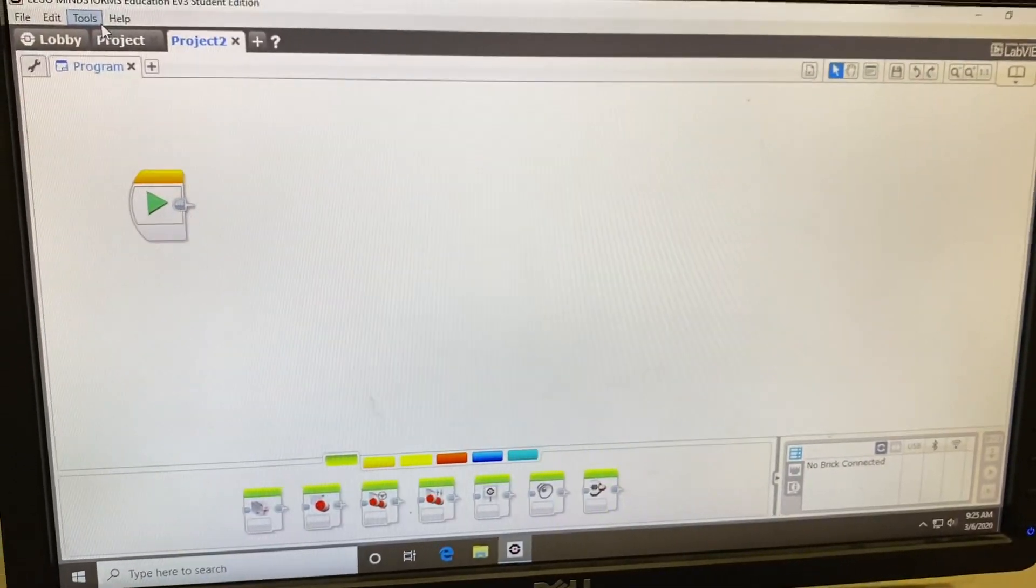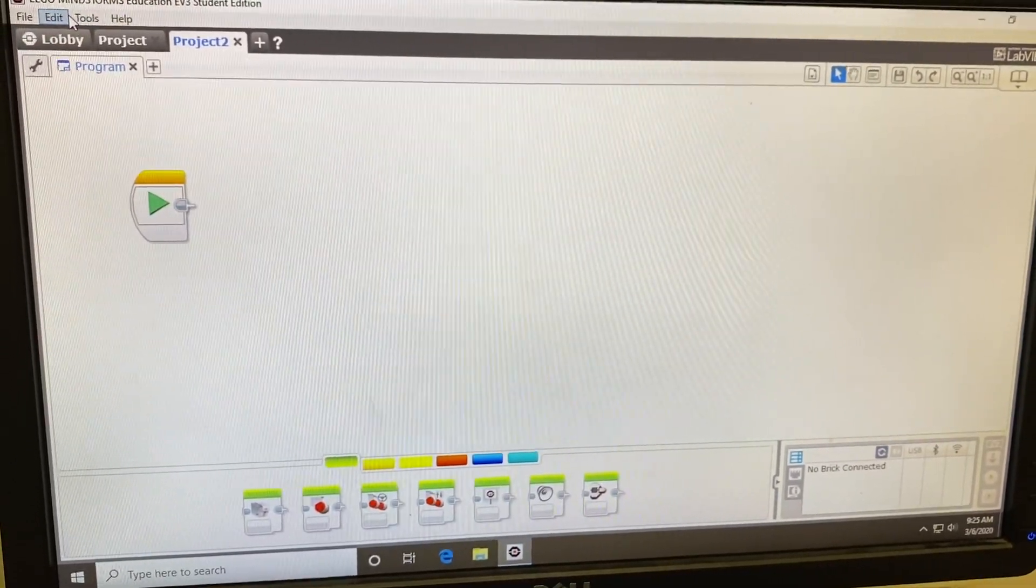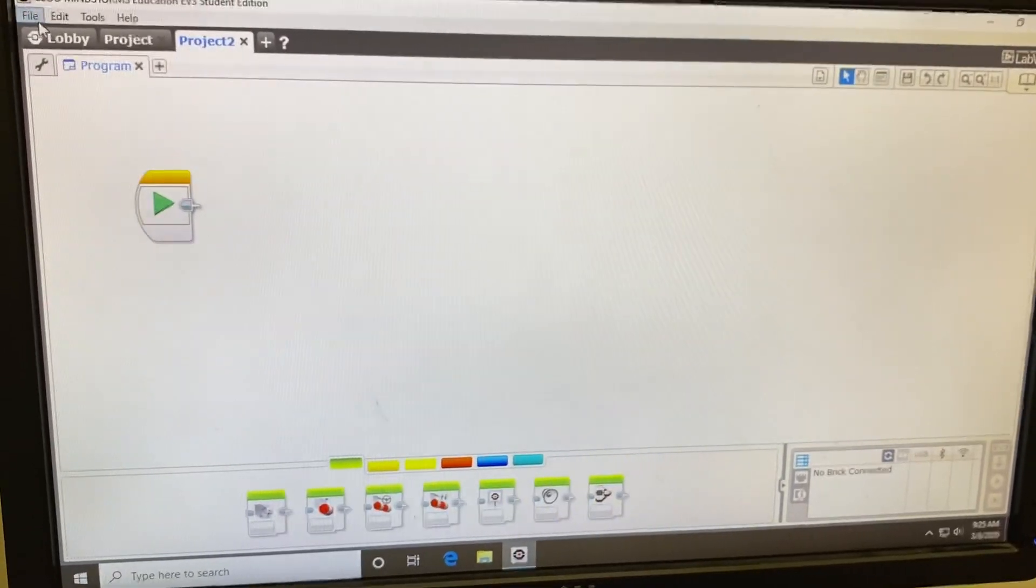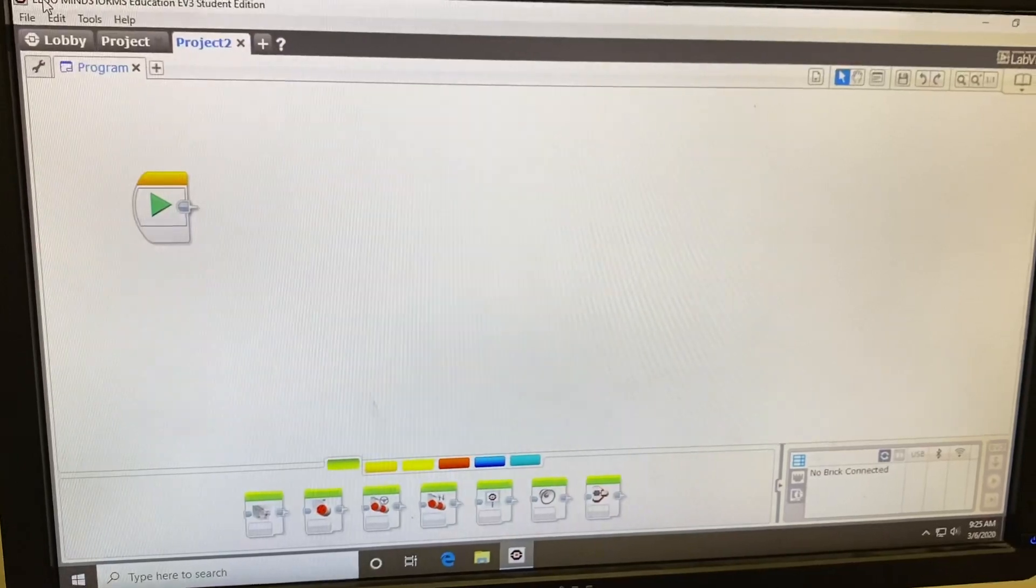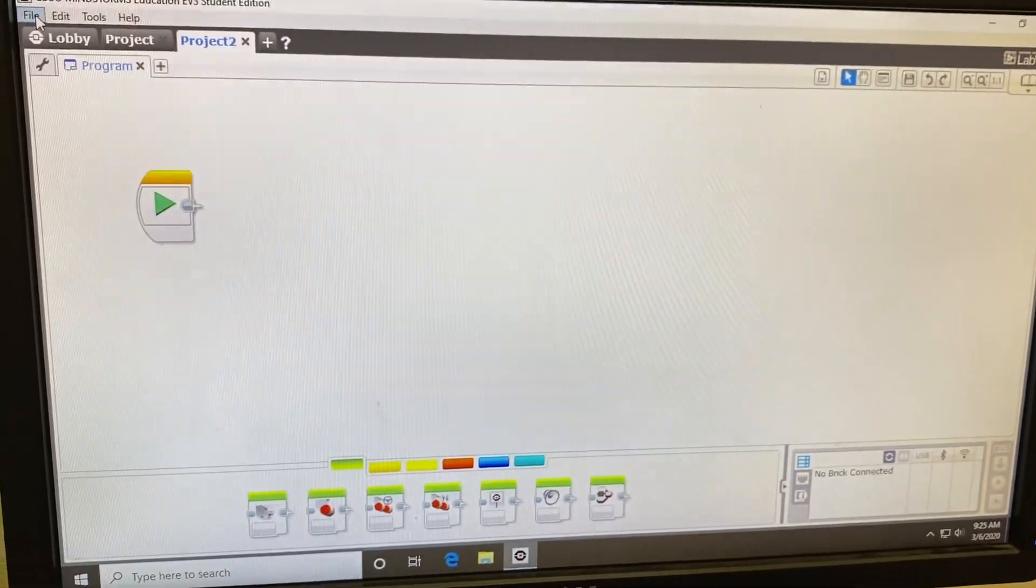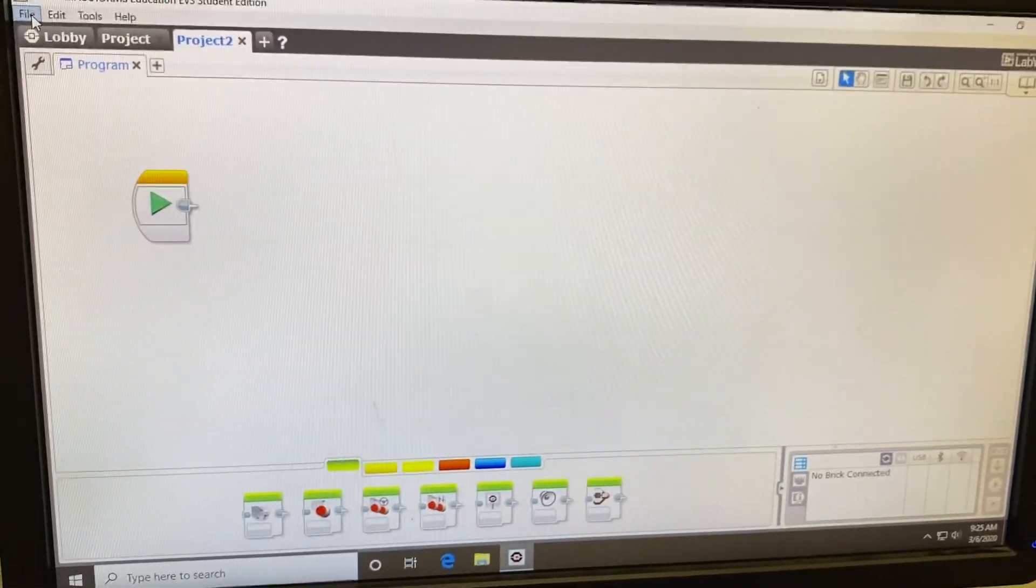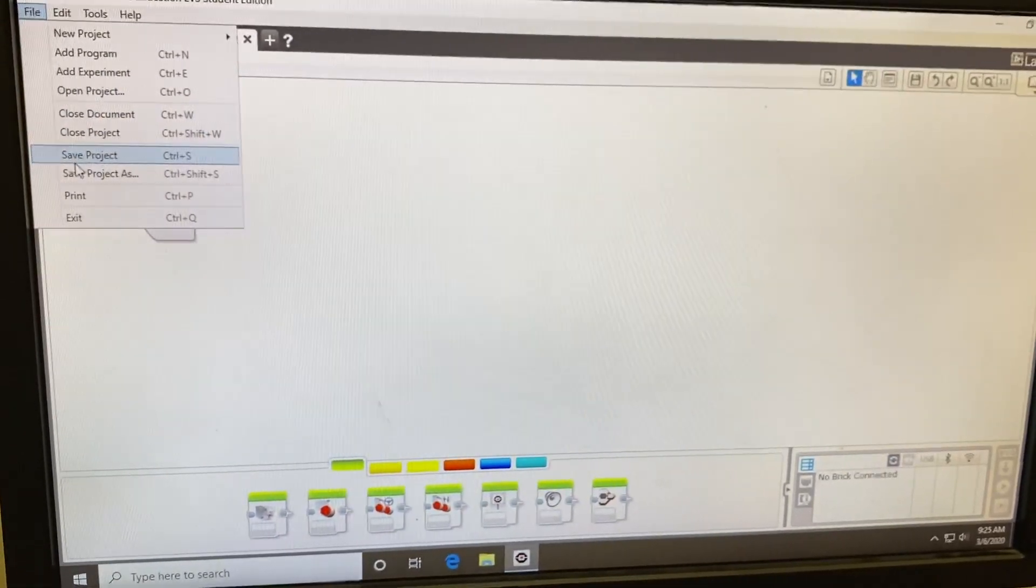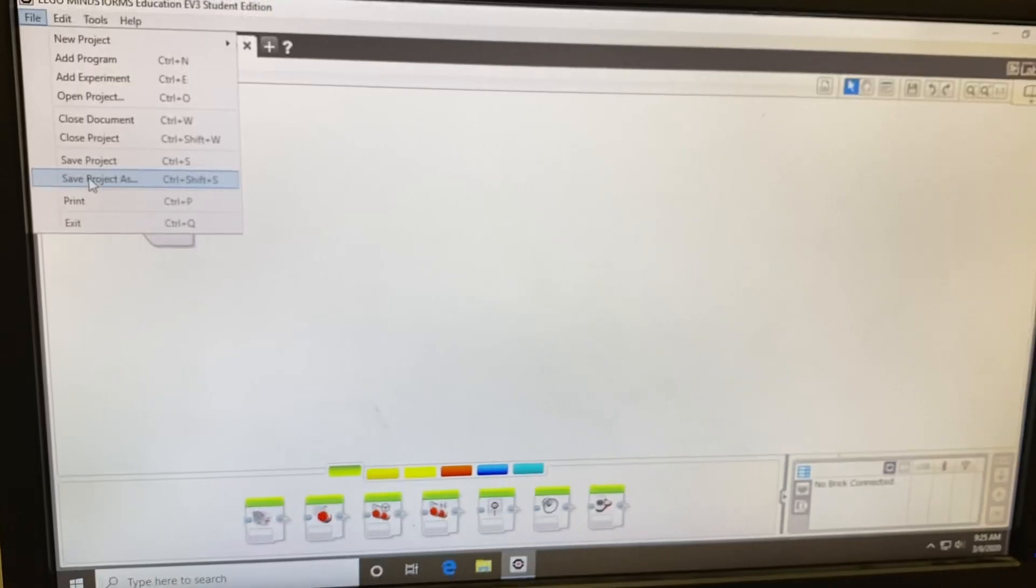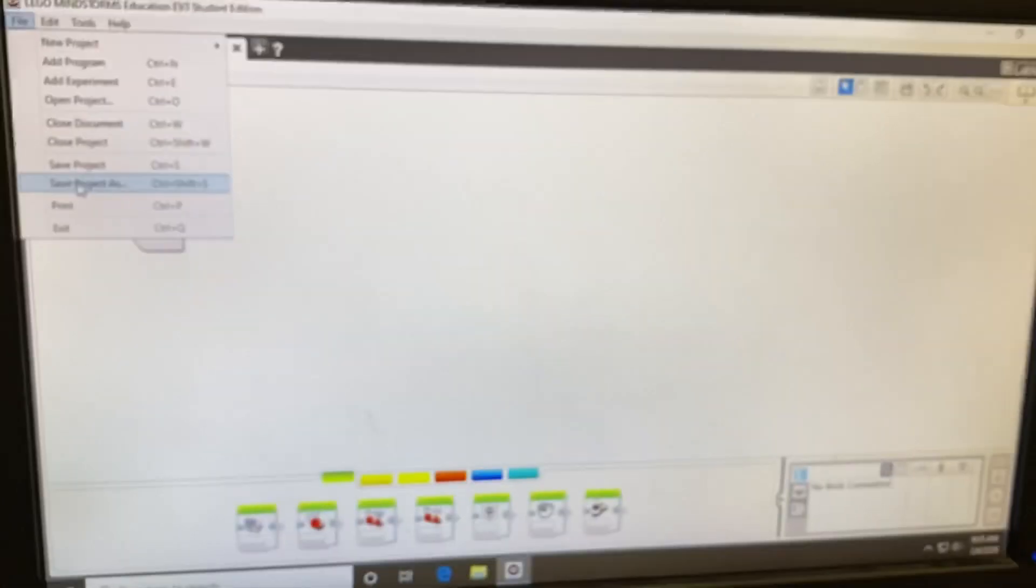First thing I would do is save your file so that later you can just press Save and not have to go through all these steps to save your program. You'll find that at the end of class, you're just going to want to save the project and not Save Project As.